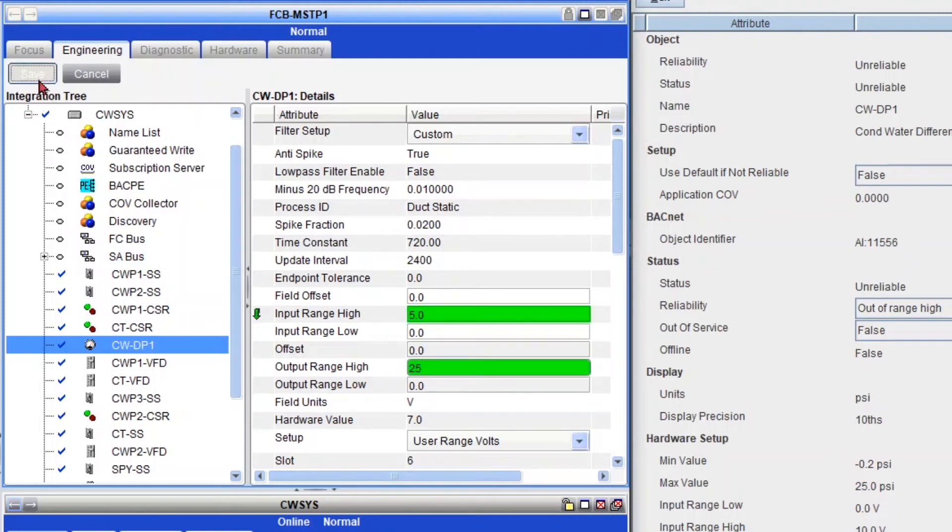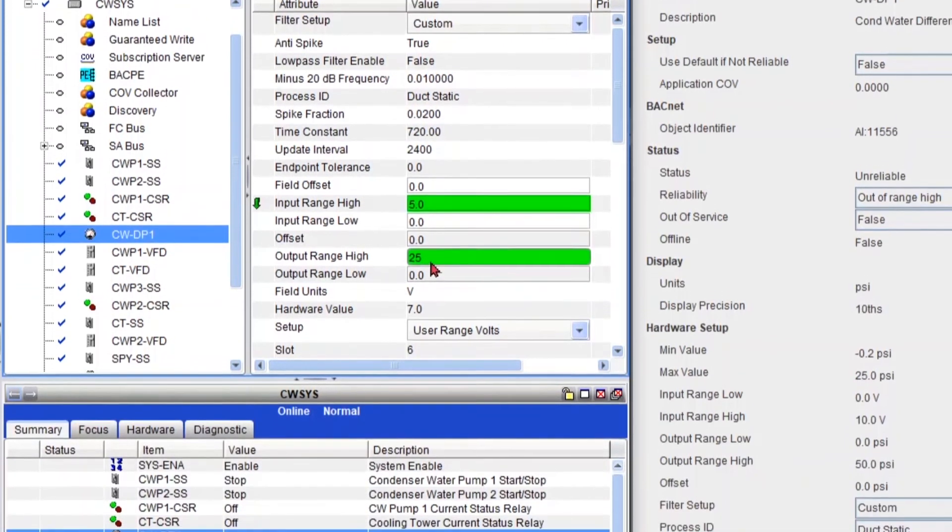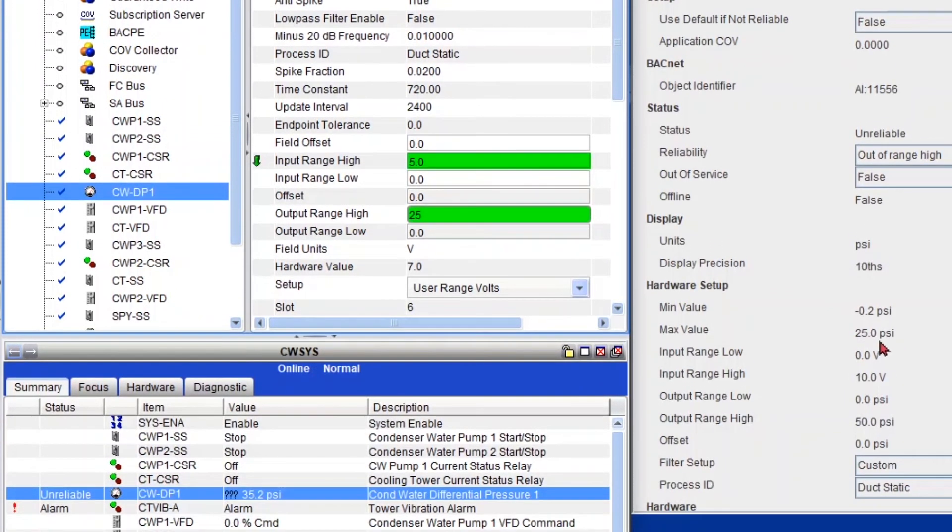So let's say 0 to 5 volts and 0 to 25 range. We're going to save it. And if it reads less than, no more than 25, it's going to show reliable. So let's just wait for that.